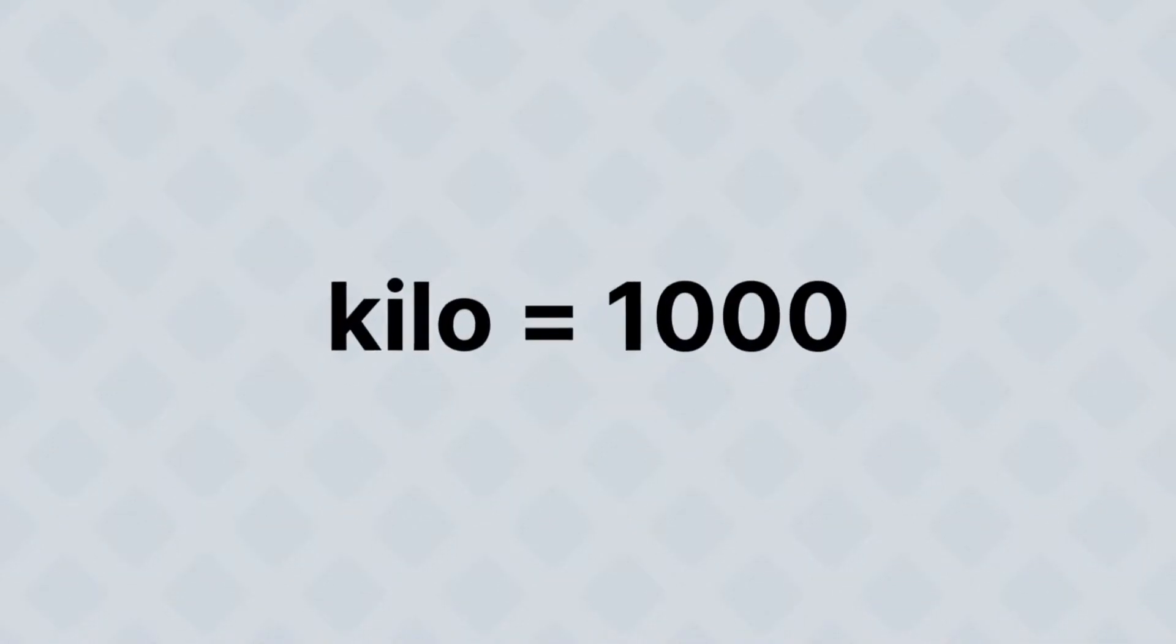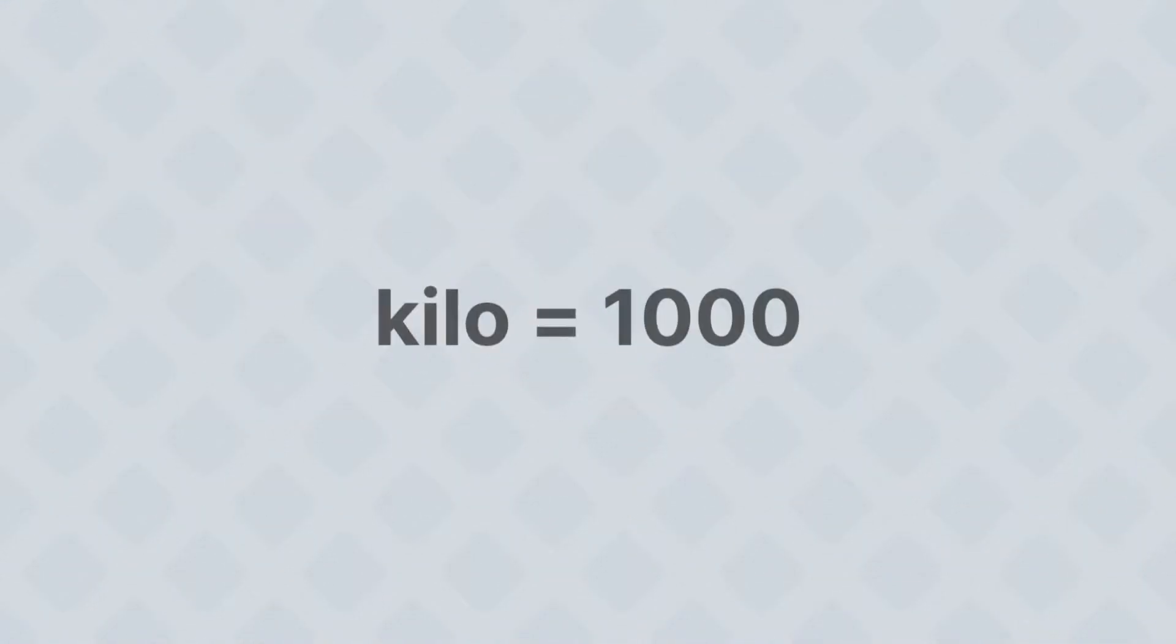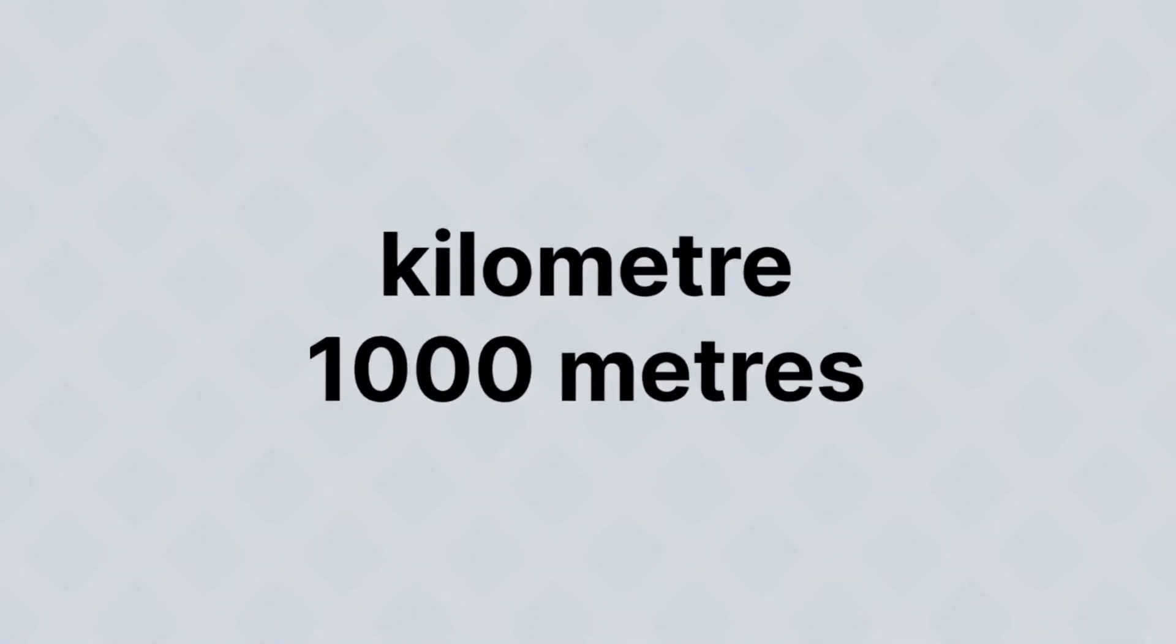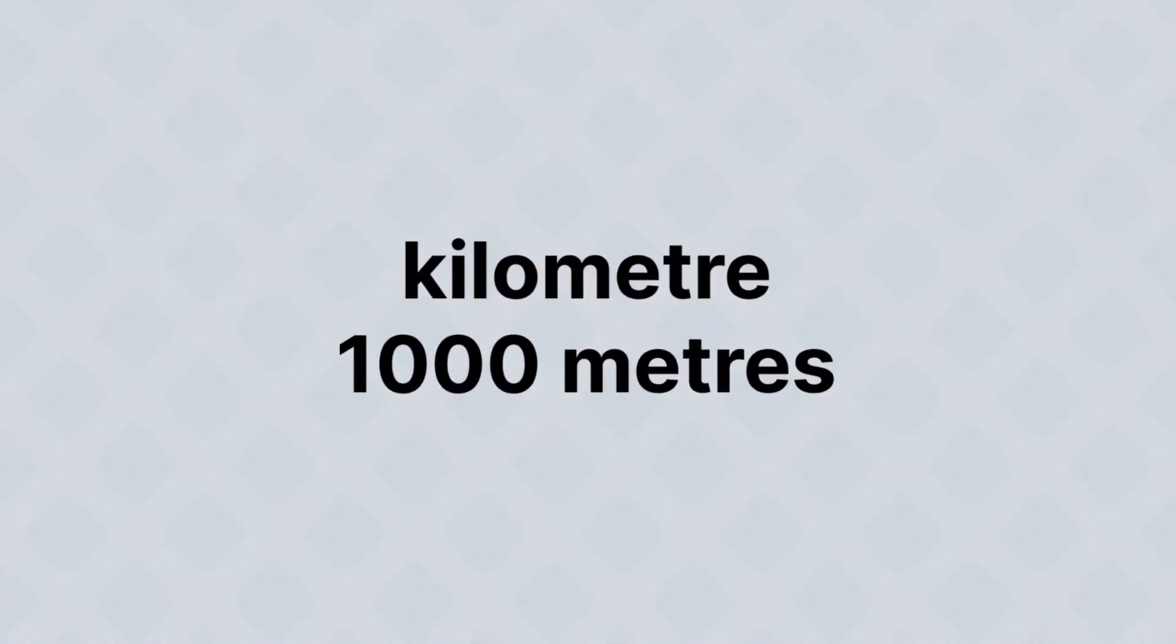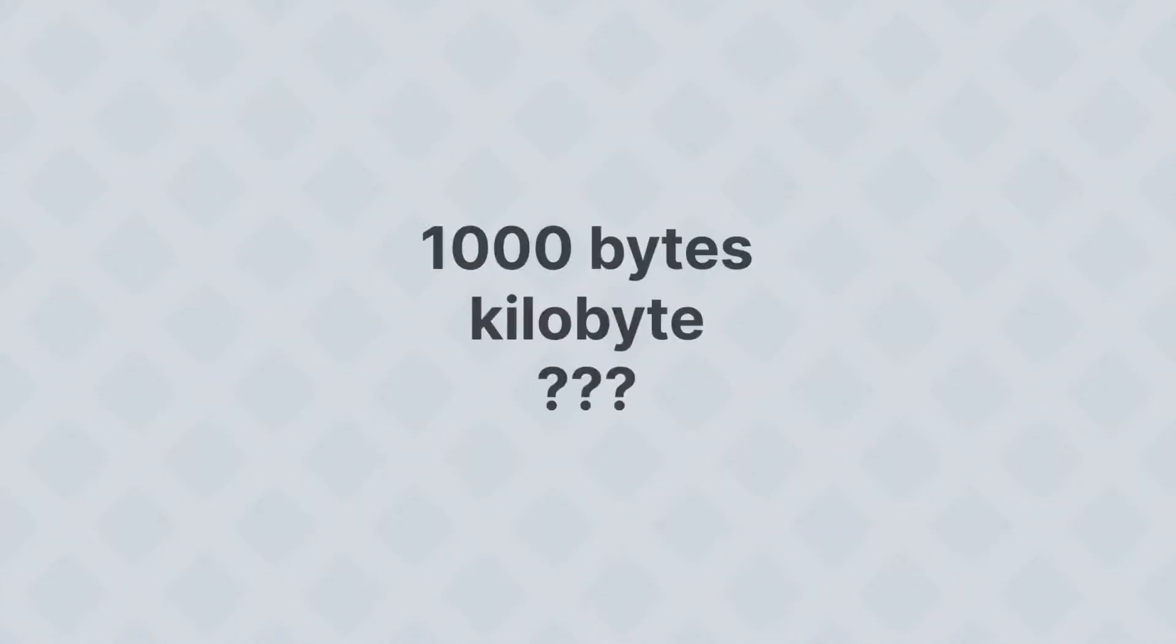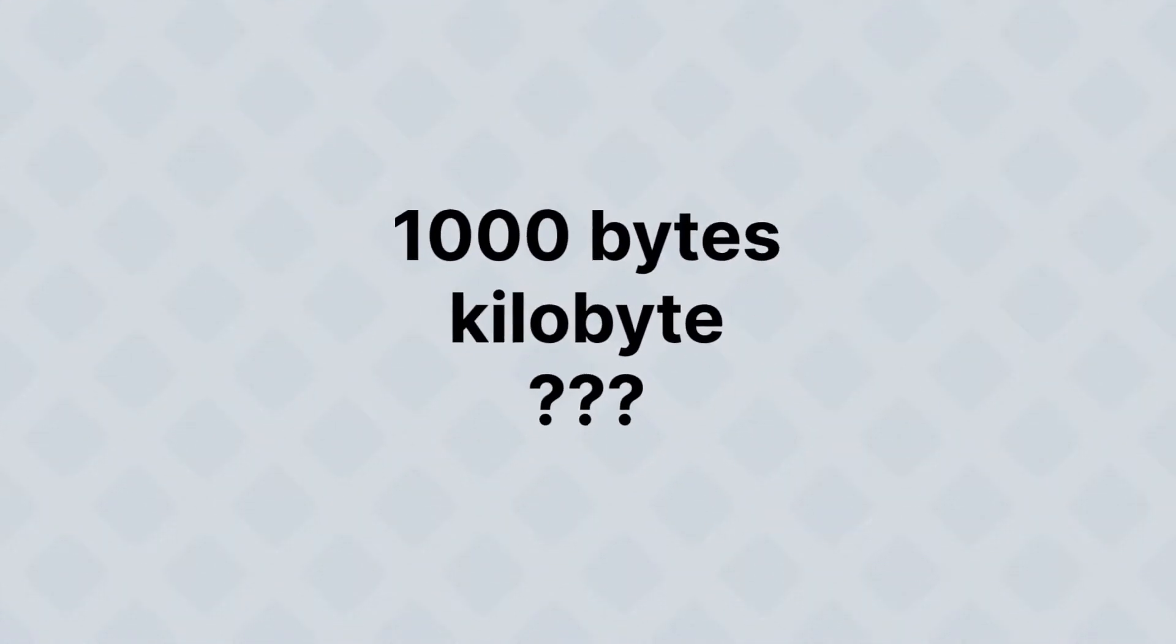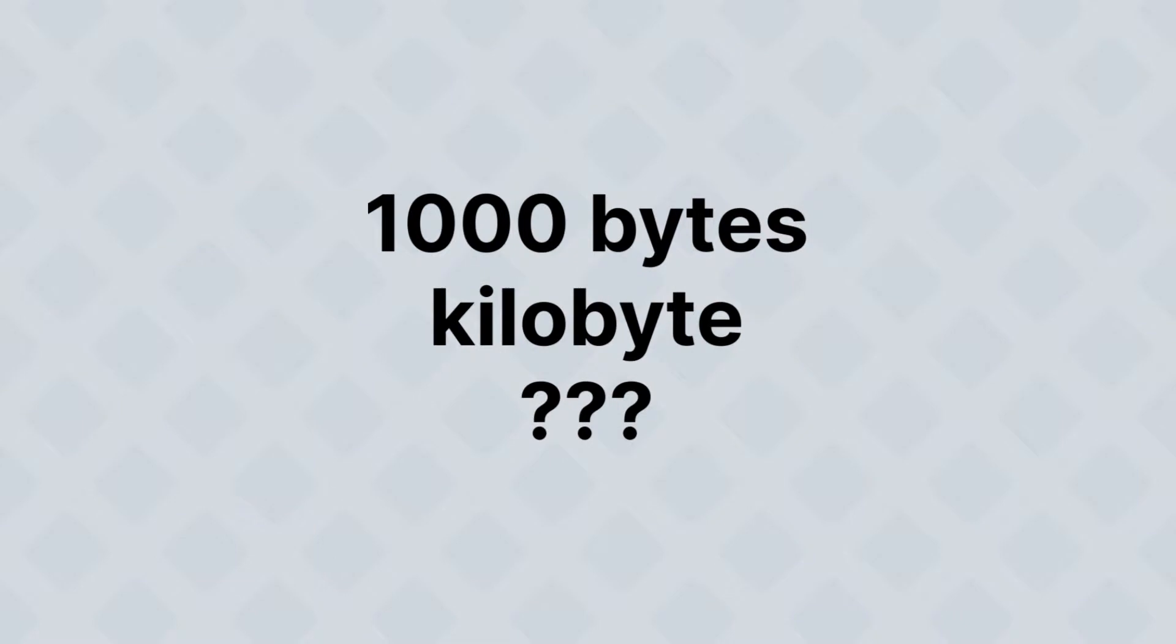Now, kilo means a thousand. A kilometer is a thousand meters. Therefore, shouldn't a thousand bytes be a kilobyte? Well, it's close.